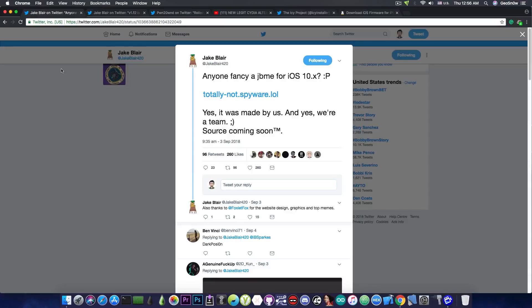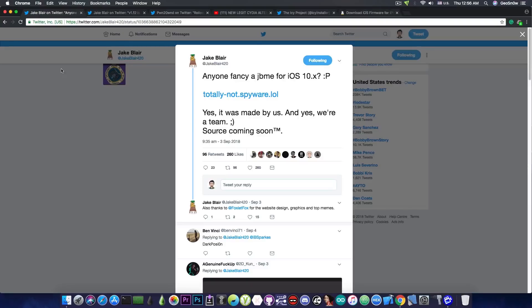No reboots and of course no re-signing every 7 days. So yes, pretty much a new jailbreak method for iOS 10 users has been released this week.